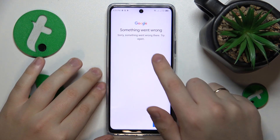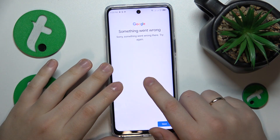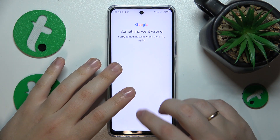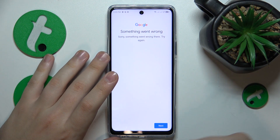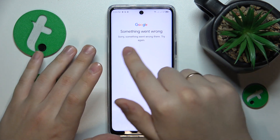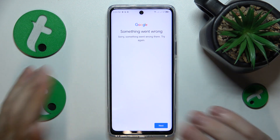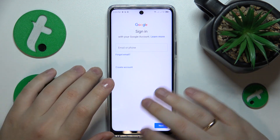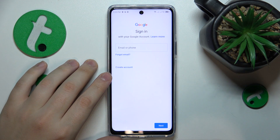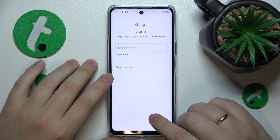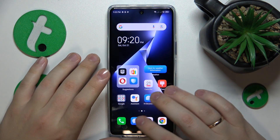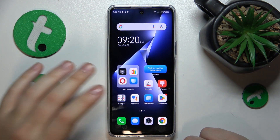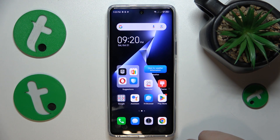Then tap the Next button. Here you'll see a message — 99% of the time that's what's going to occur in your case as well — saying something went wrong, and it's completely normal at this point. The Google account has been successfully recovered. Thanks for watching and bye-bye.